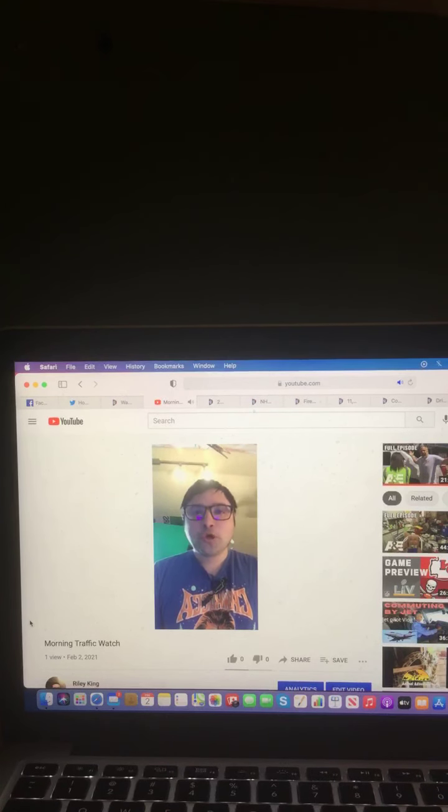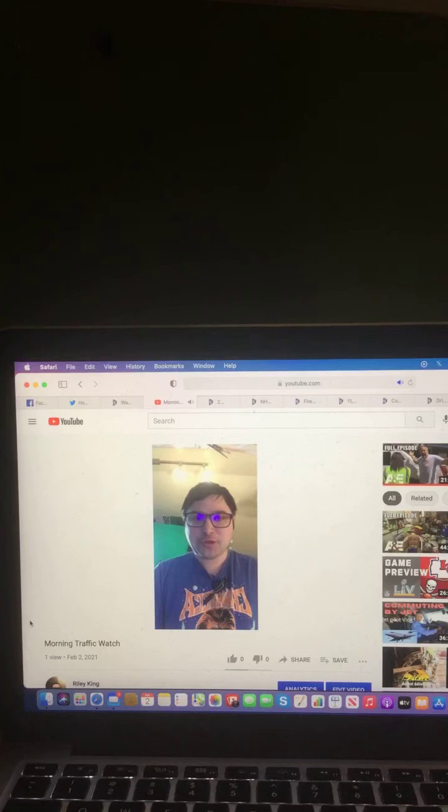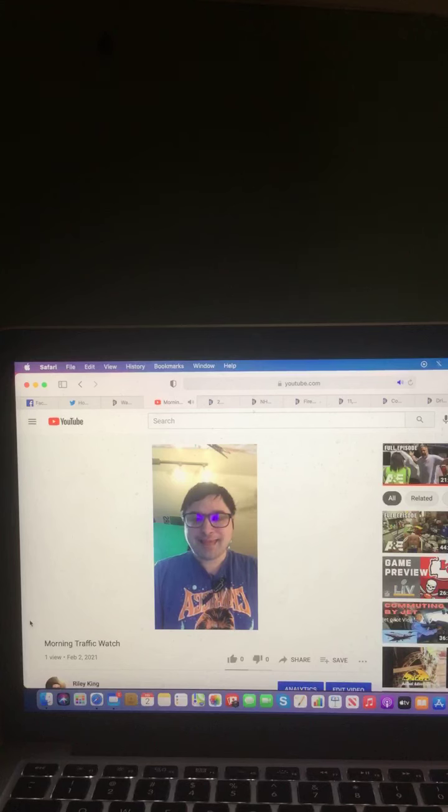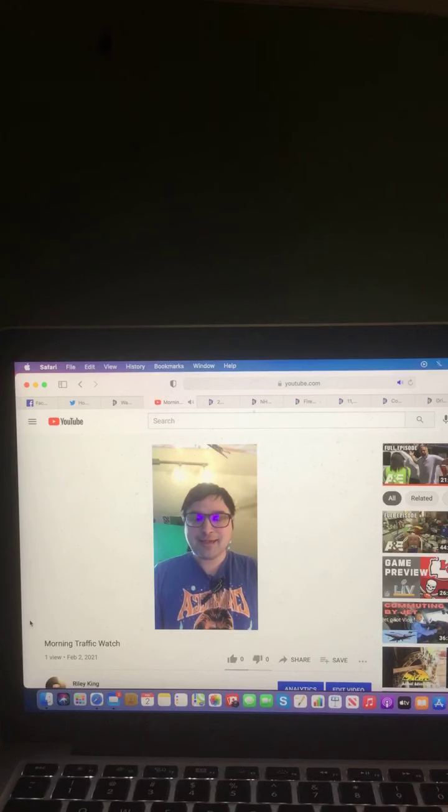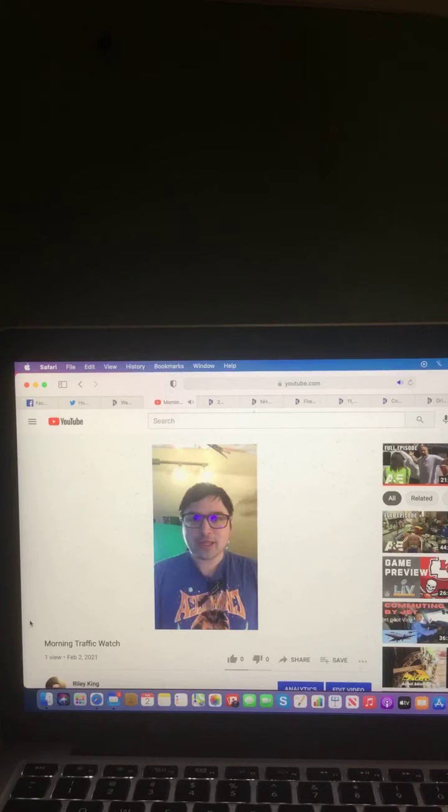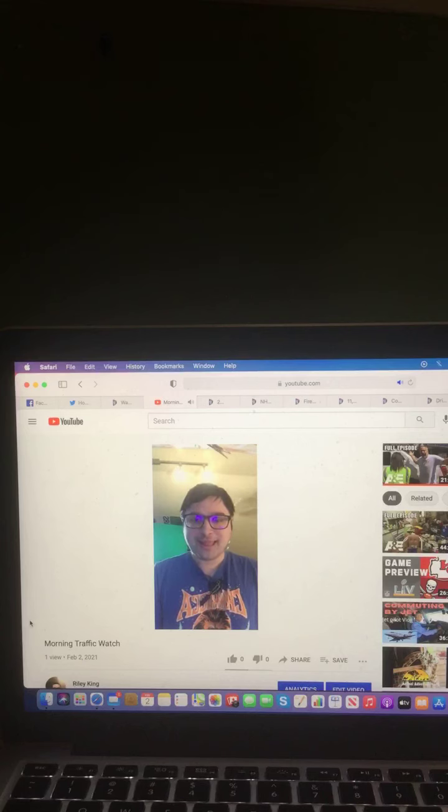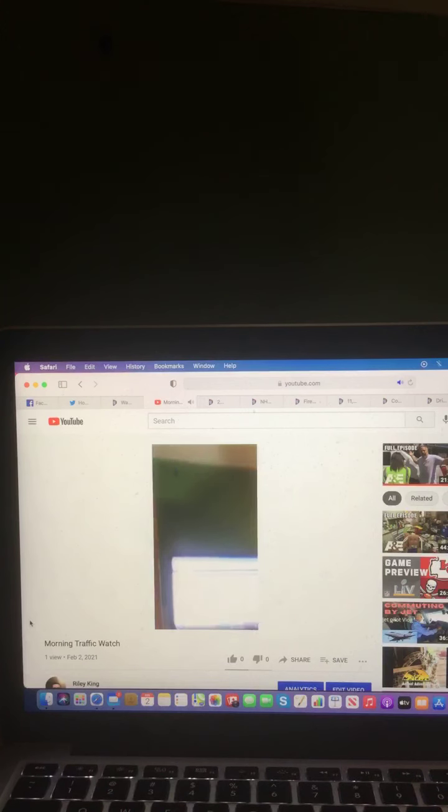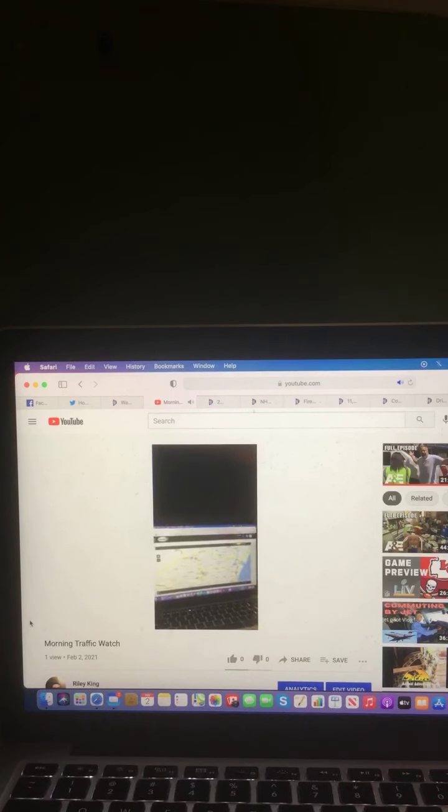Happy Tuesday morning, February 2nd, 2021. I'm Riley King, and welcome to this Tuesday morning edition of your morning traffic watch. Let's begin and take a look at your morning traffic map this Tuesday morning.